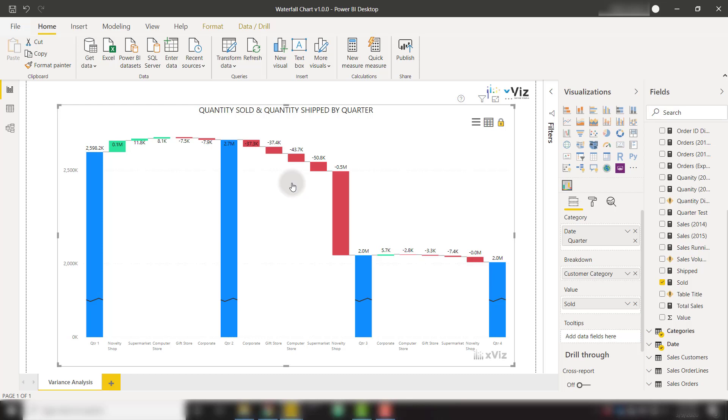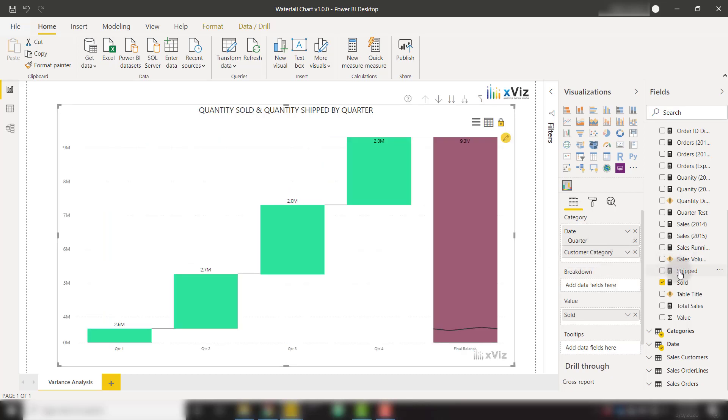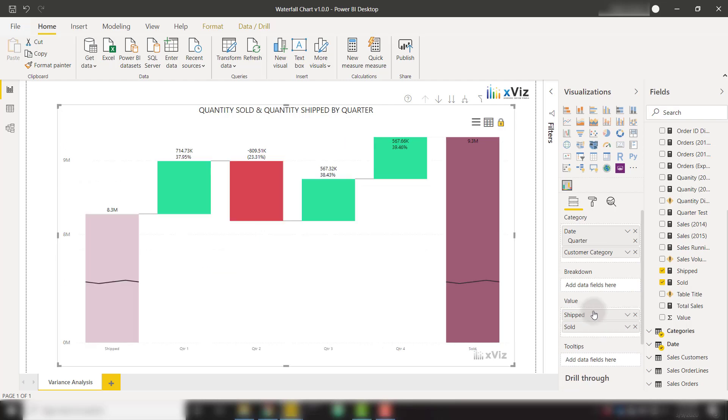Another powerful feature of the Xviz visual is the ability to open up the context menu, which allows you to enable deviation bars to see the difference between different bars and the ability to sort by different fields. I'm going to do that by bringing my customer category back up to the category and adding my shipped back in the values. So we're back to two measures showing that variance analysis.